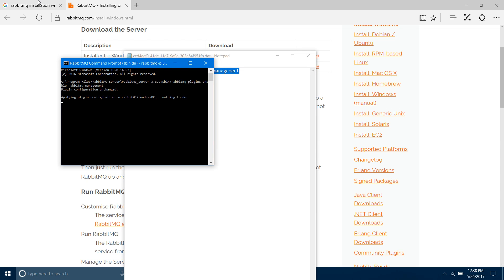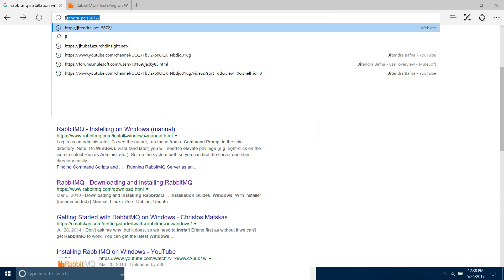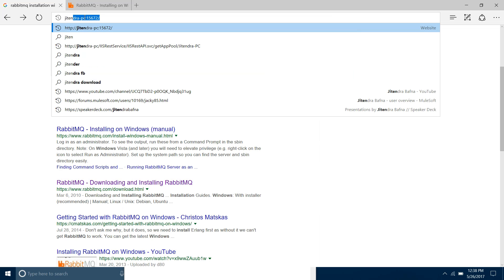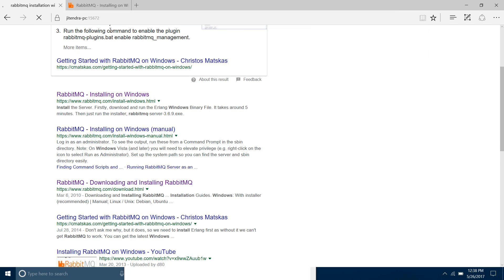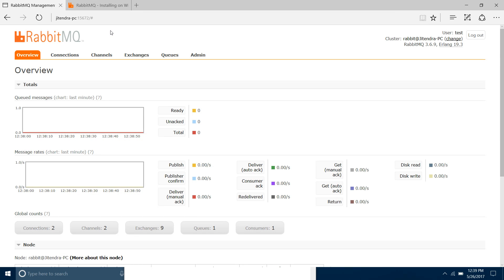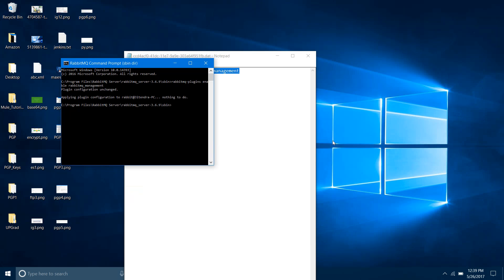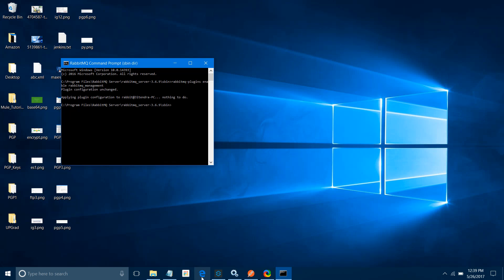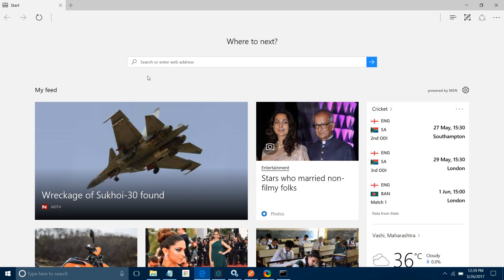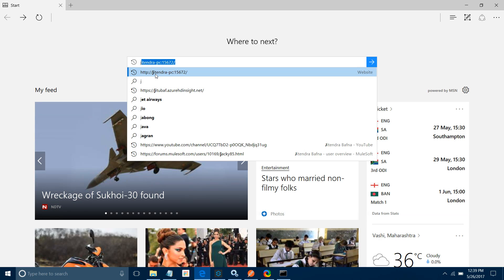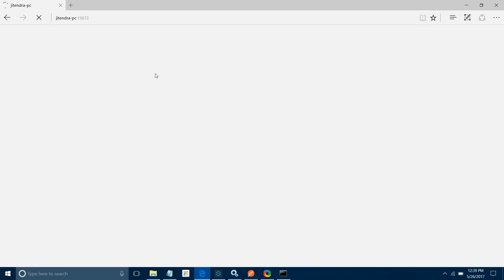Go to the web application. Enter your server name — like your PC name — and the port number, which is by default 15672 for the GUI application. It will ask for a username and password. The default username and password is guest/guest.